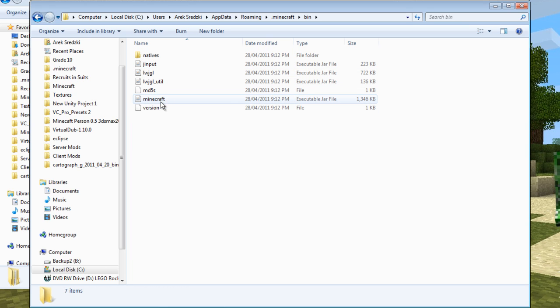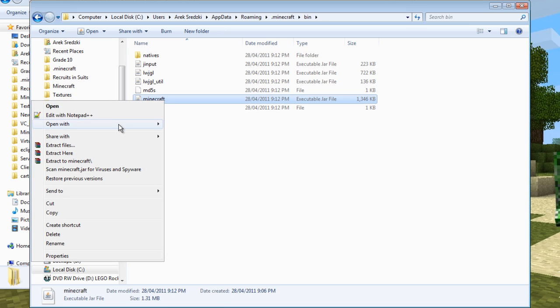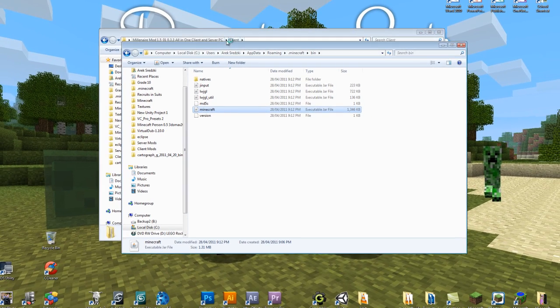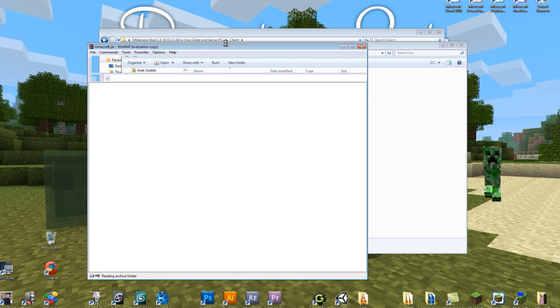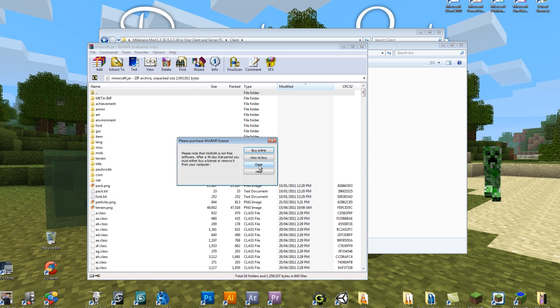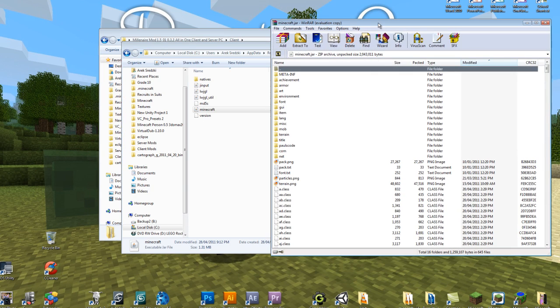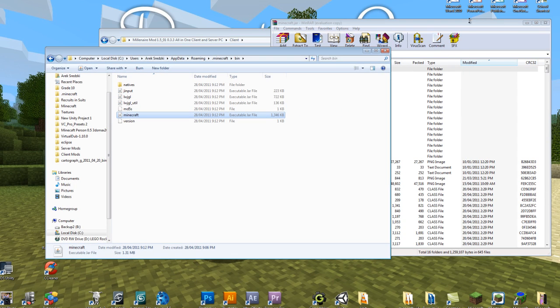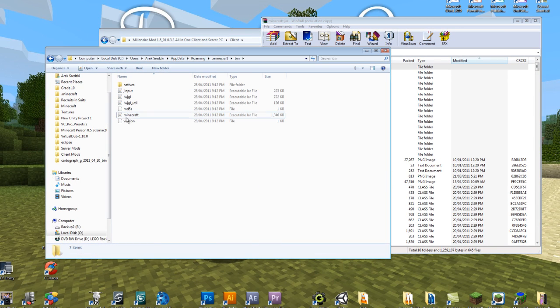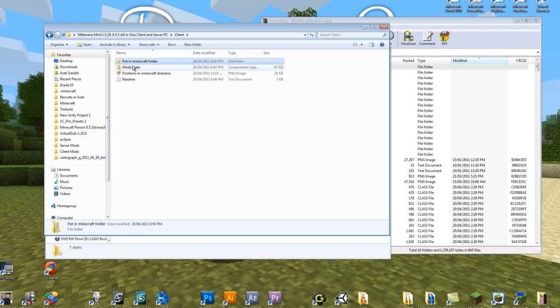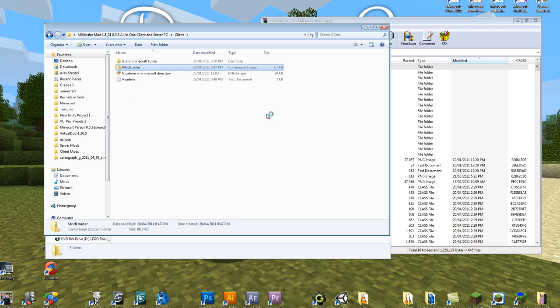But we're going to want to mod this minecraft jar. So we're going to right-click it, open it with WinRAR. So here you have your Minecraft game, basically the whole game. And then you're going to want to open this client folder in here and open this jar with WinRAR Archiver as well.